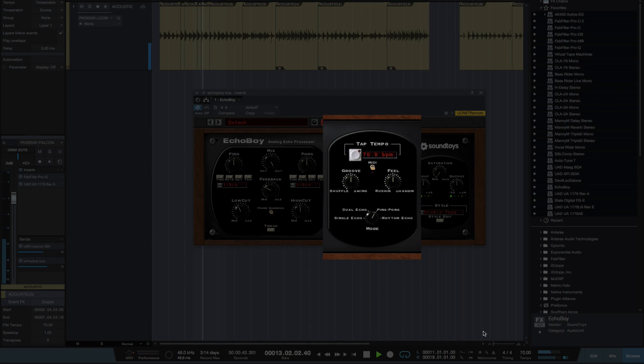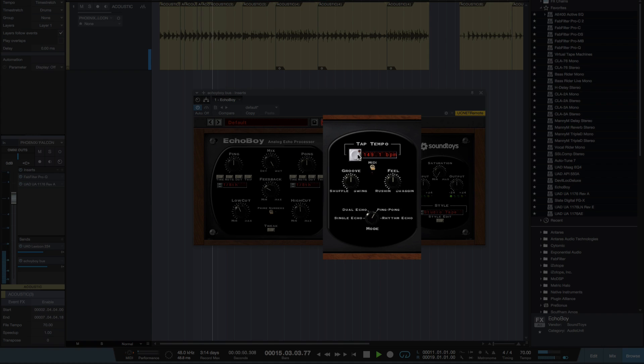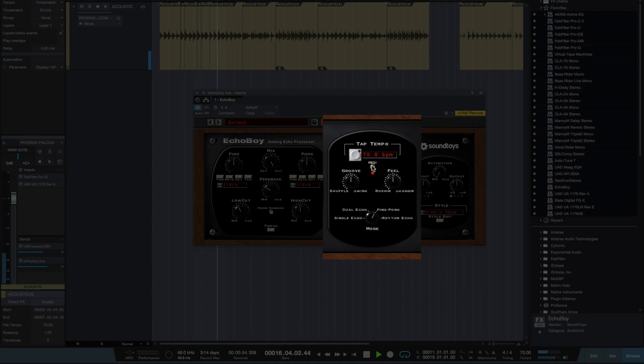Now I can switch it out of the tempo which is 70 BPM on this song. And I can tap my own tempo if I want to, if you want to double it maybe, around there somewhere. Or switch it back by lifting this lever up here.